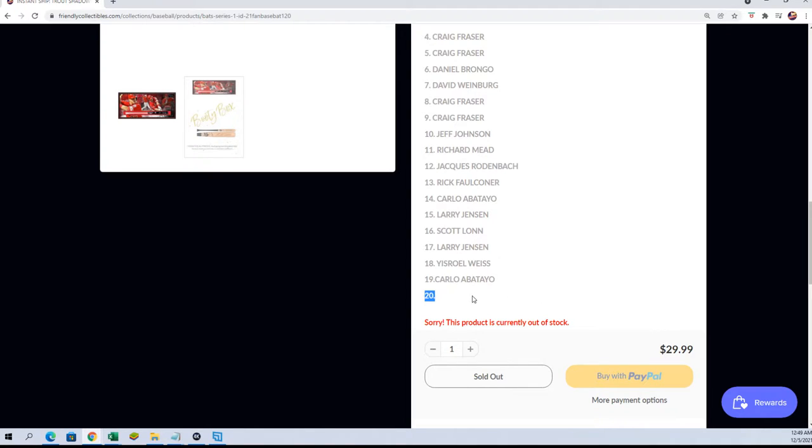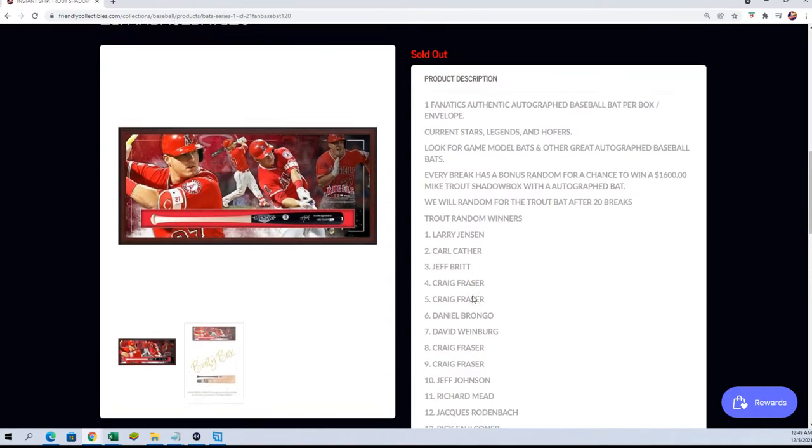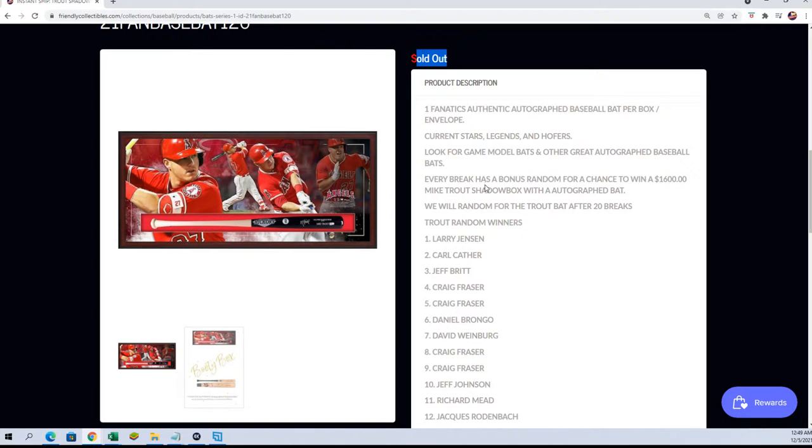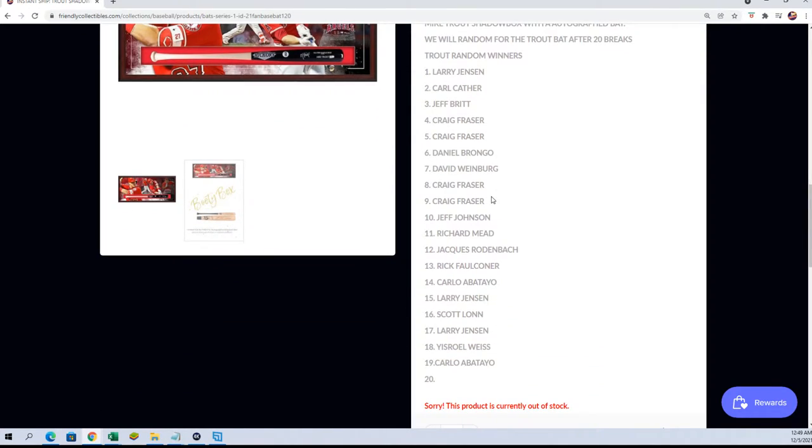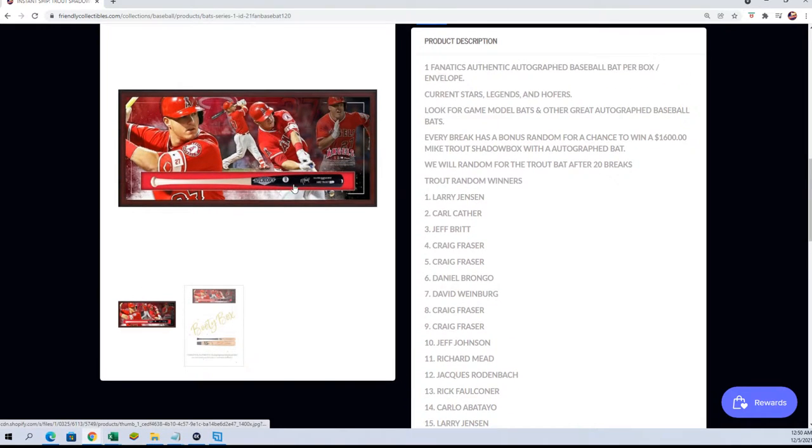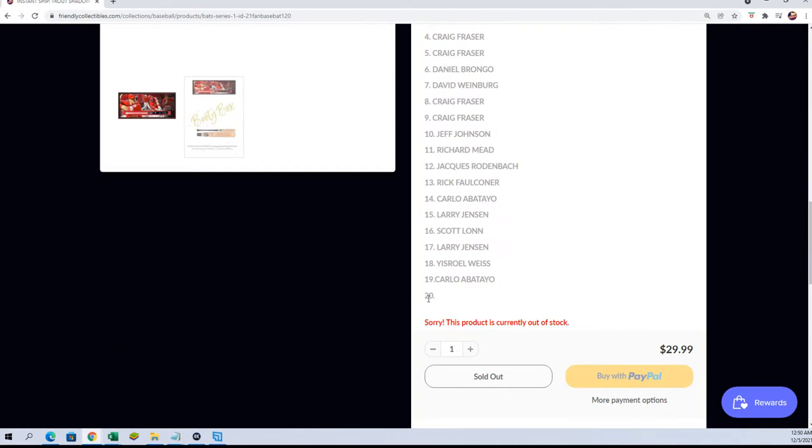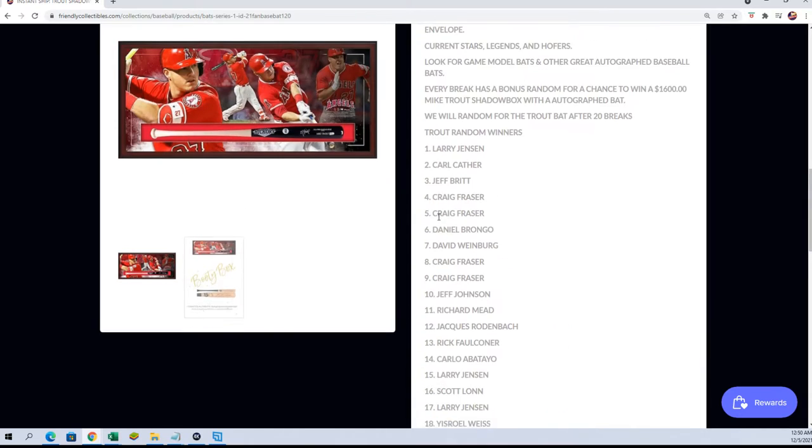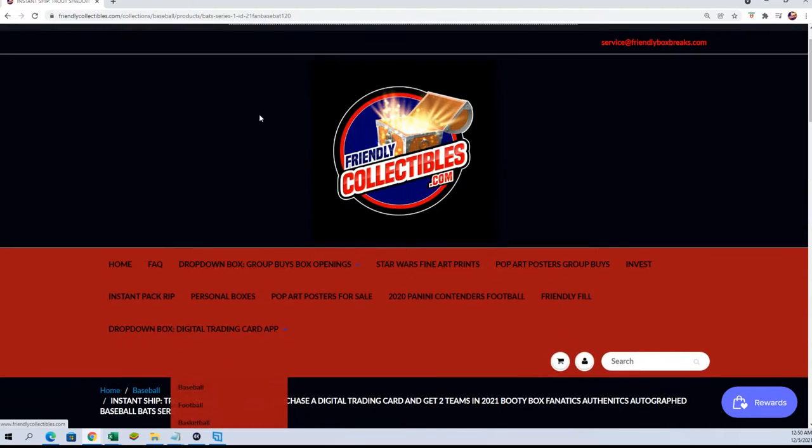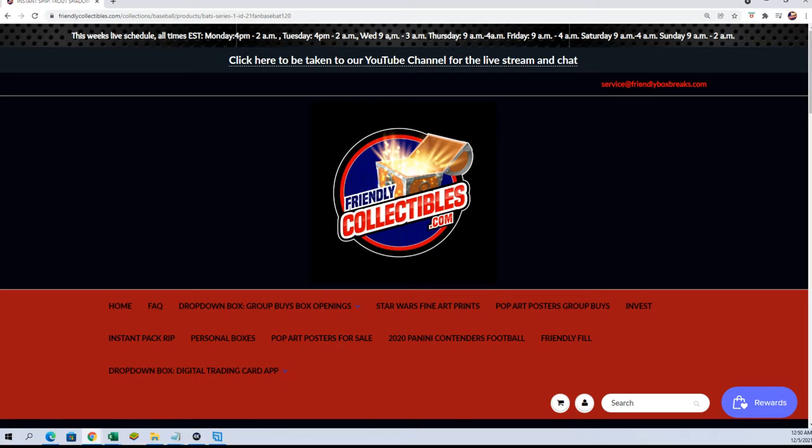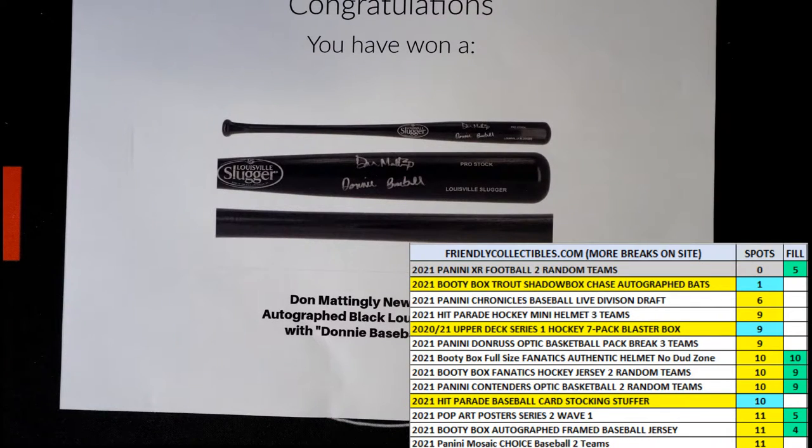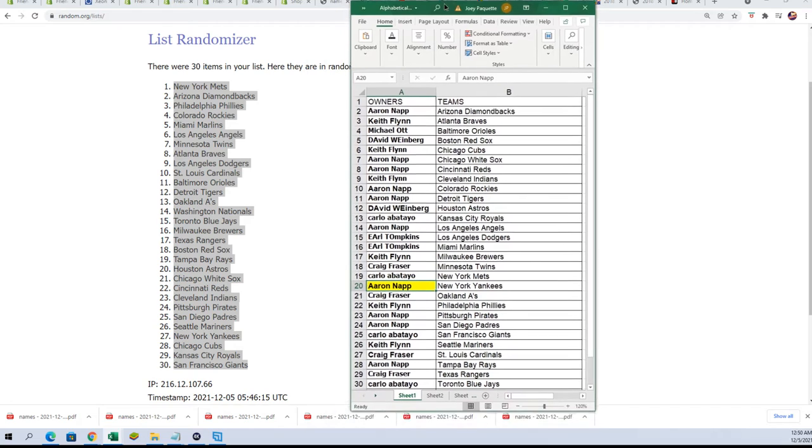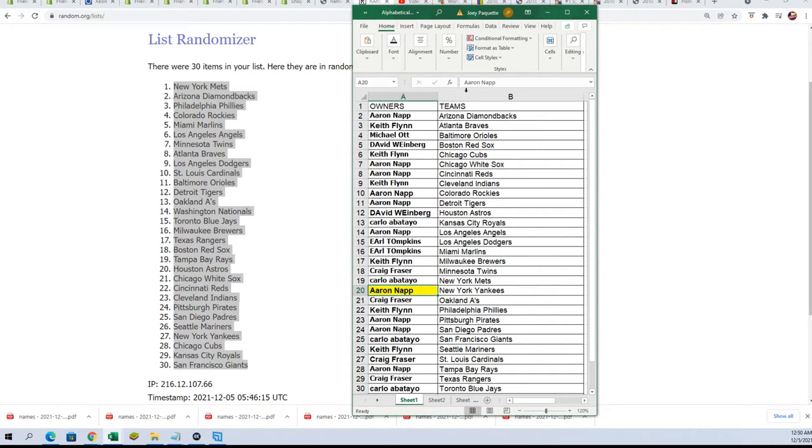The final entry, that means that on Wednesday - possibly Wednesday, I would assume Wednesday but that's just a tentative guess right now - but it's going to be one day this week, probably Wednesday. We're going to do the Trout random for the shadow box and somebody's going to win this autographed baseball bat. It's going to be one of the 20 names, and right now we don't have a 20th name. So let's go ahead and find out who is going to have that 20th entry to win the Trout shadow box.